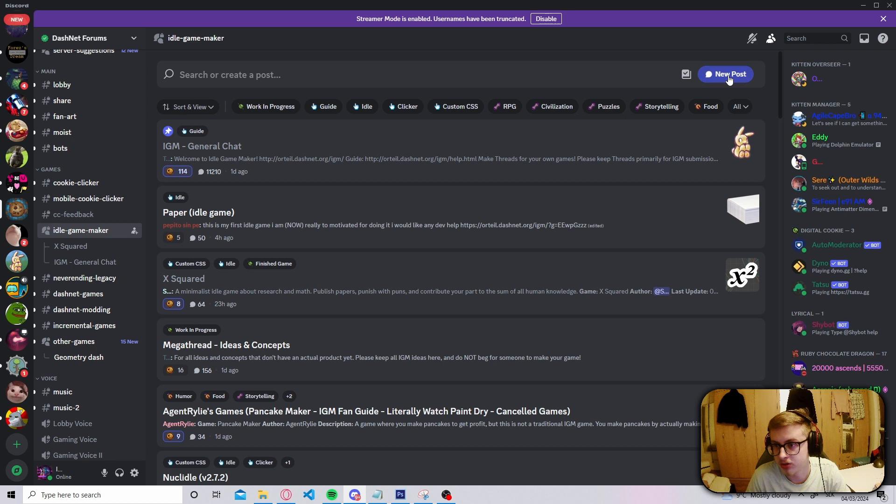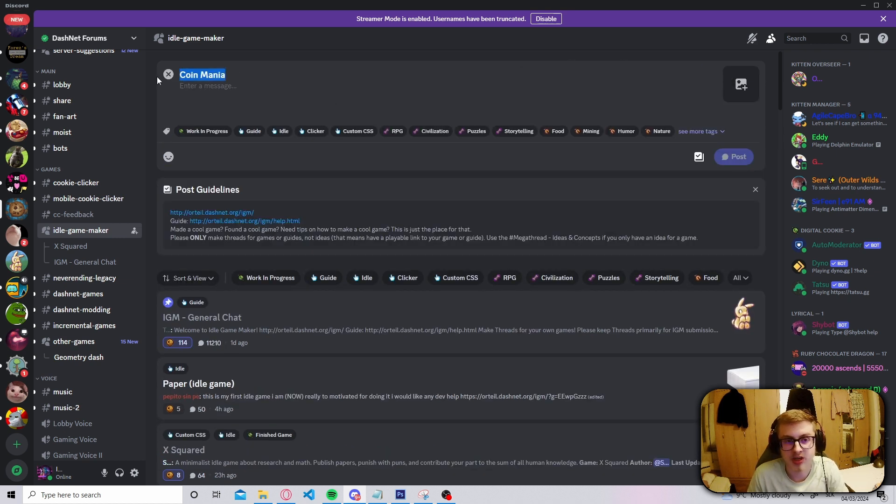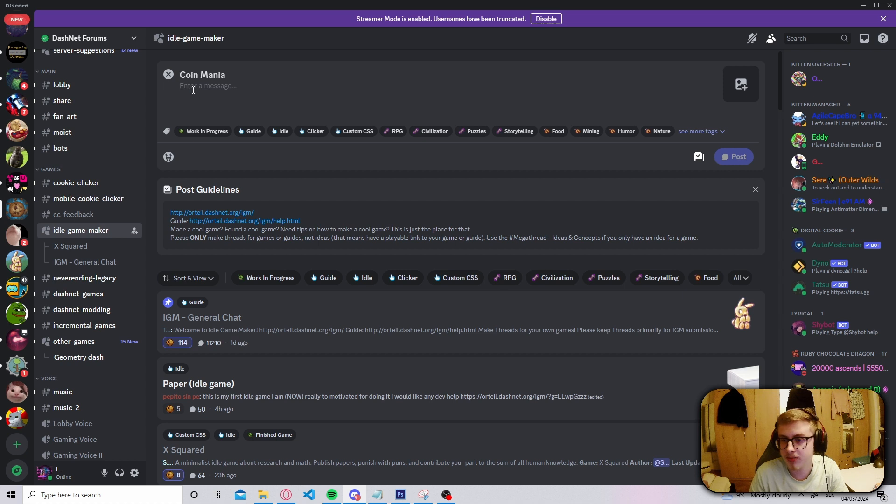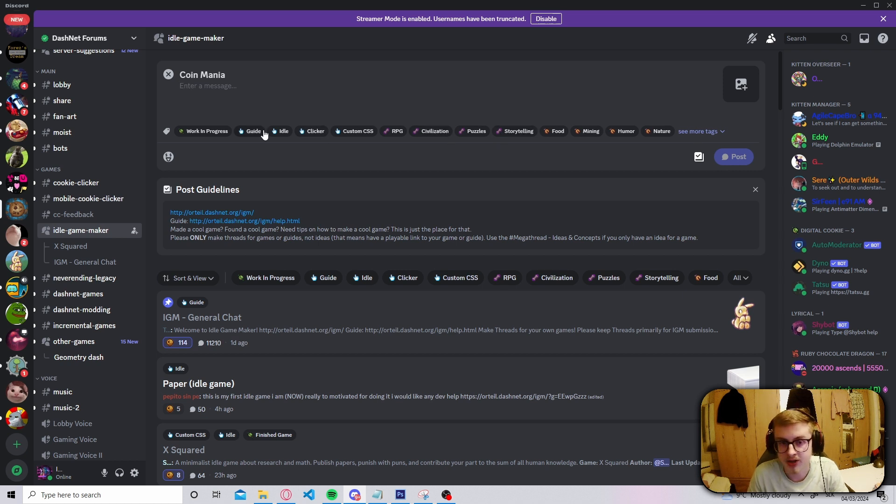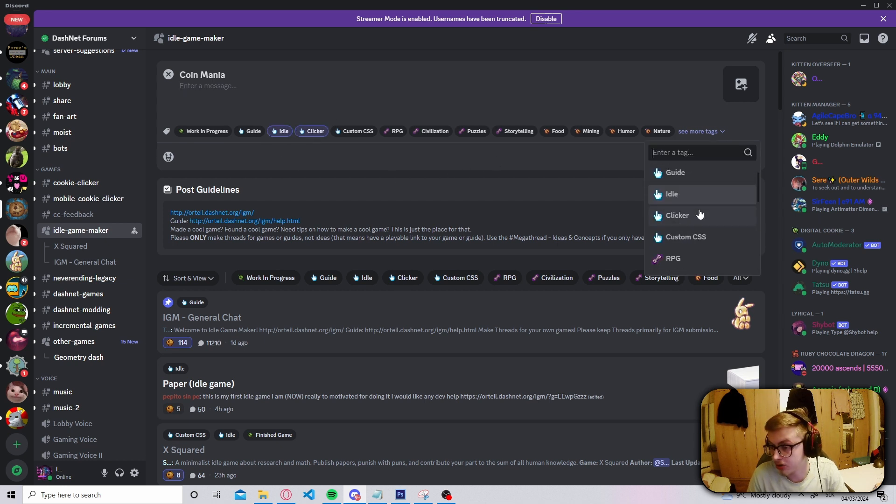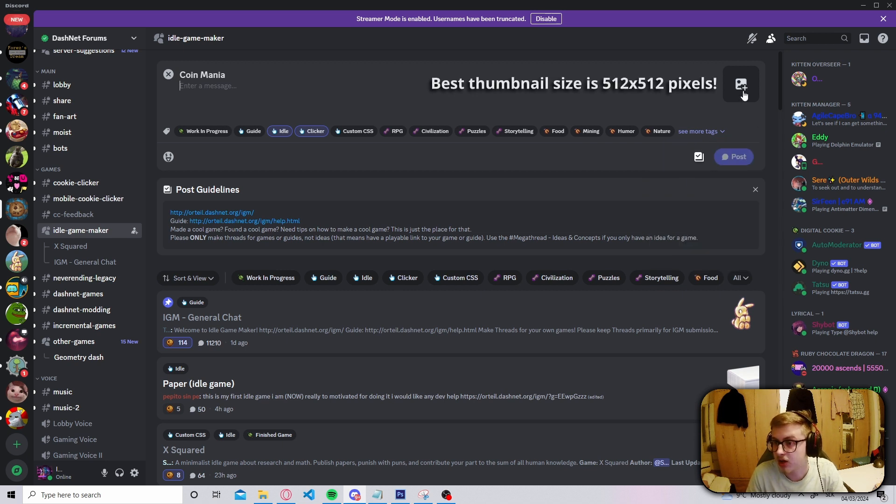and give your post a title. Title it your game's name. I'll just title this Coinmania. And here you will once again create a description of your game. However, here you also have the option to add several tags into your game. In my case, I will add the idle tag, the clicker tag, although you can add plenty of other tags. And you can also add a custom thumbnail for your post or your game.